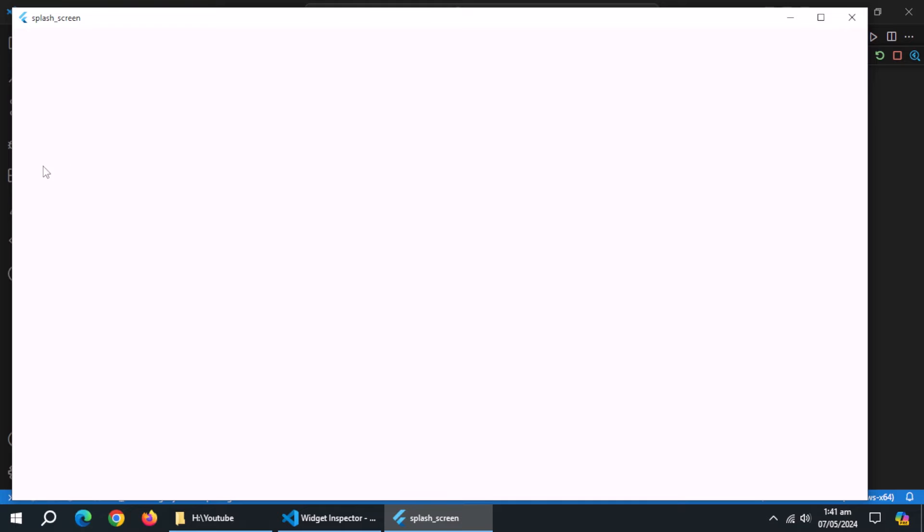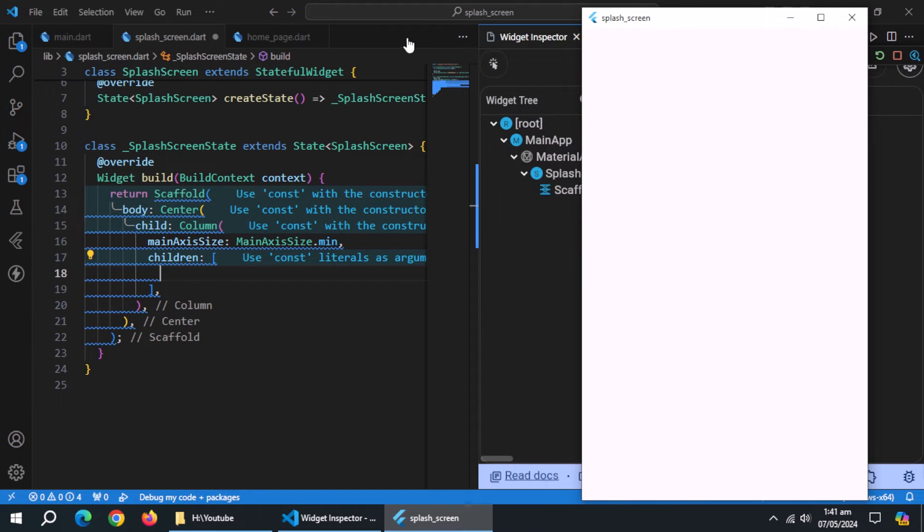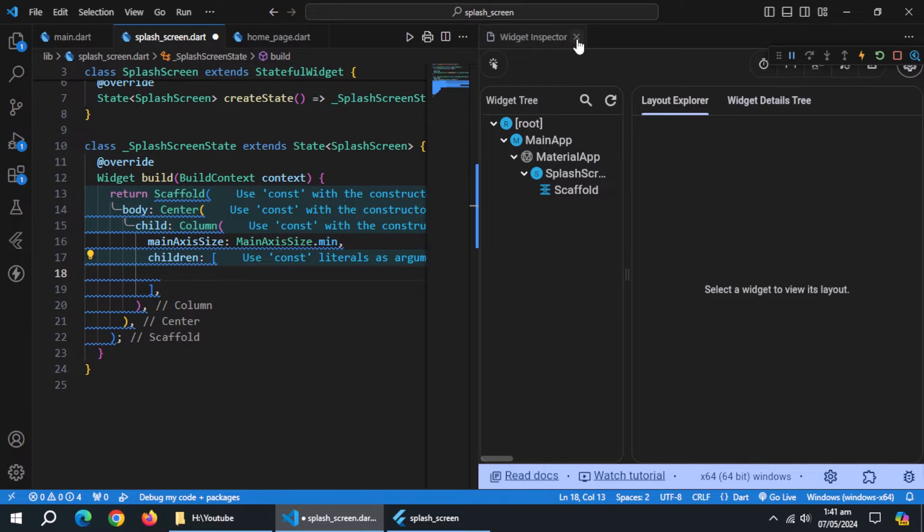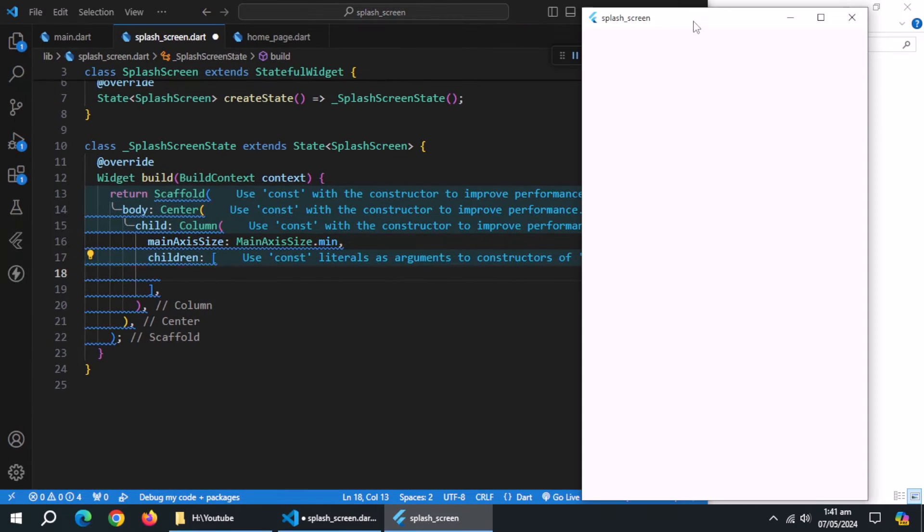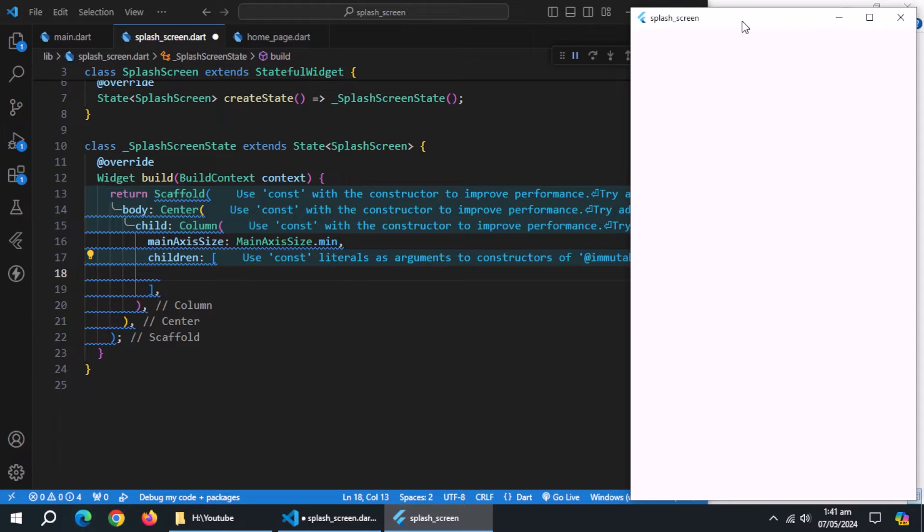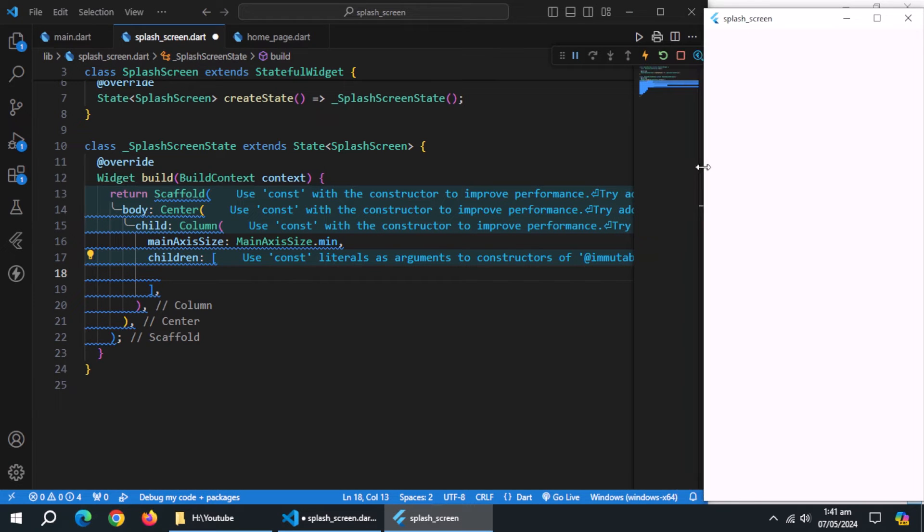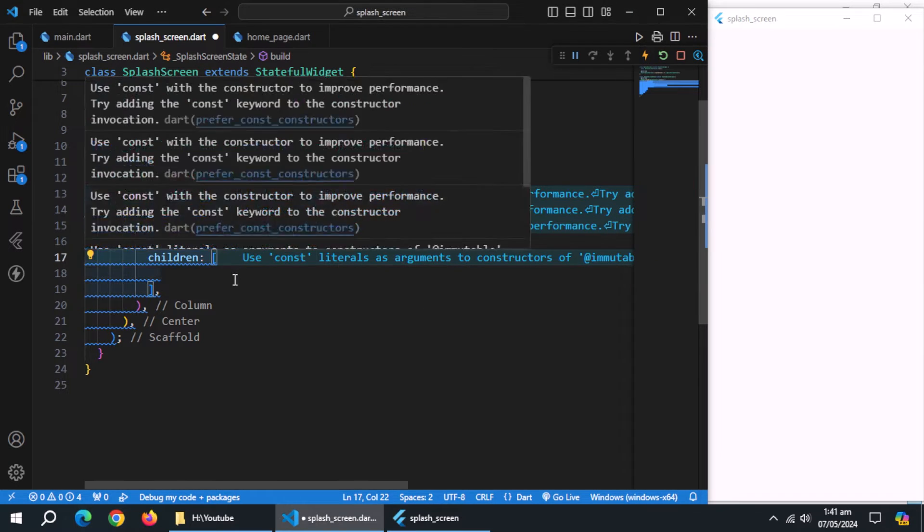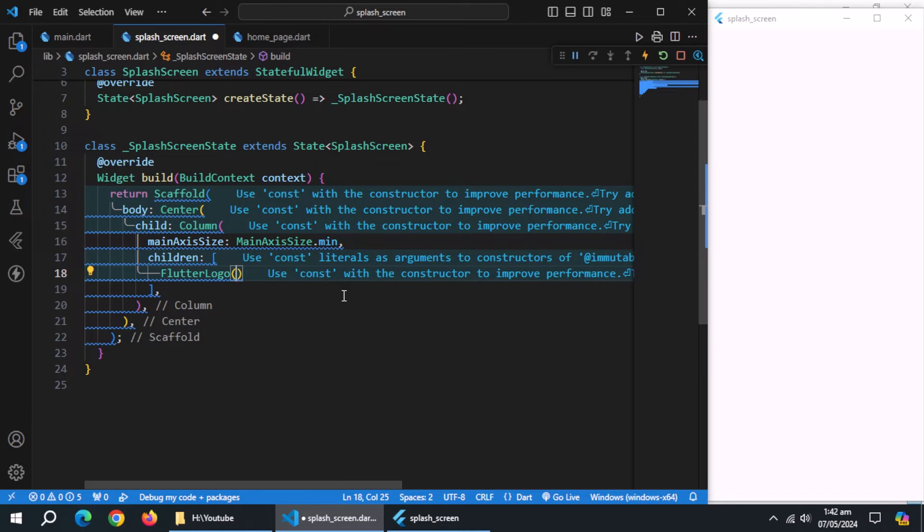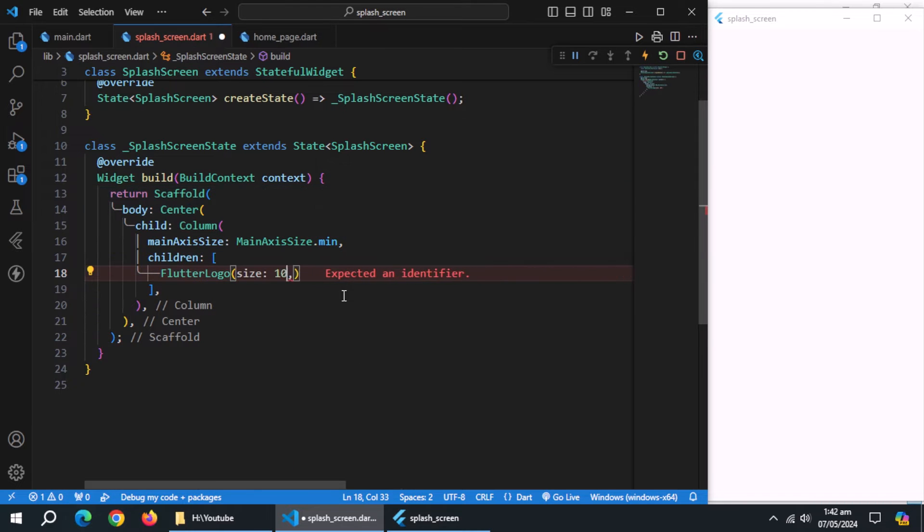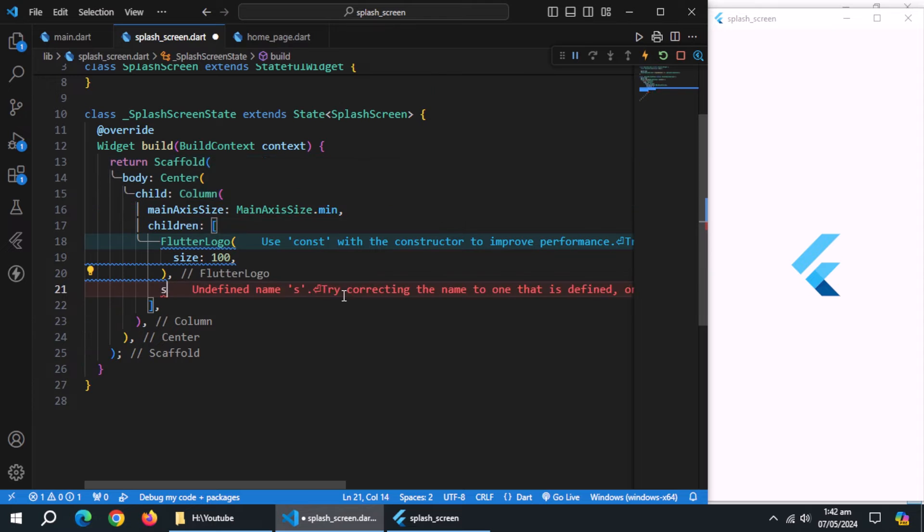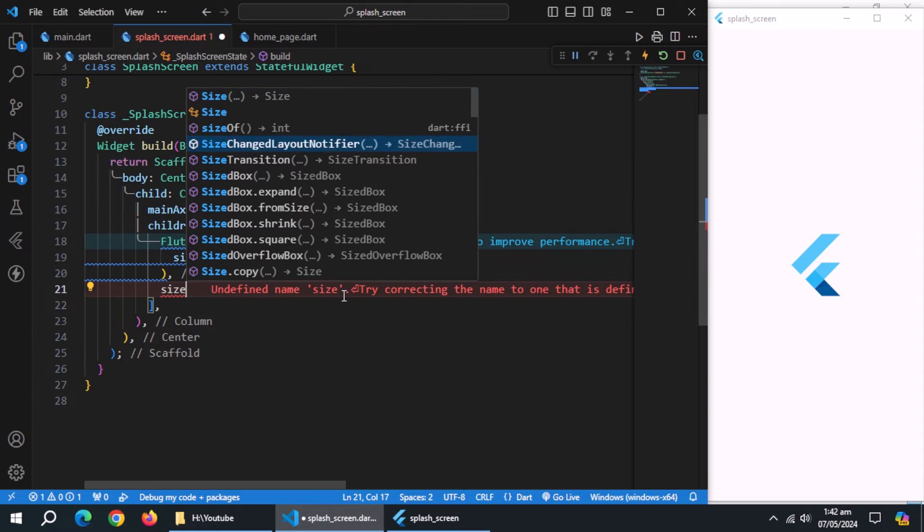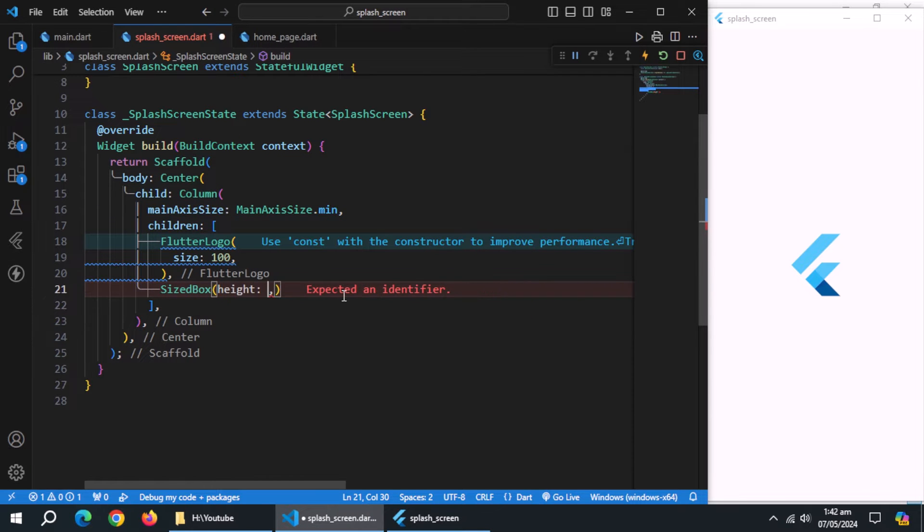Let me adjust the app's window size. Inside column, create flutter logo widget. It will act as app logo. Set size to 100. Create size box, and give some height to it.